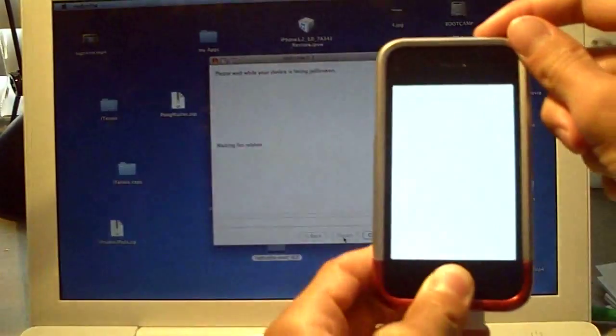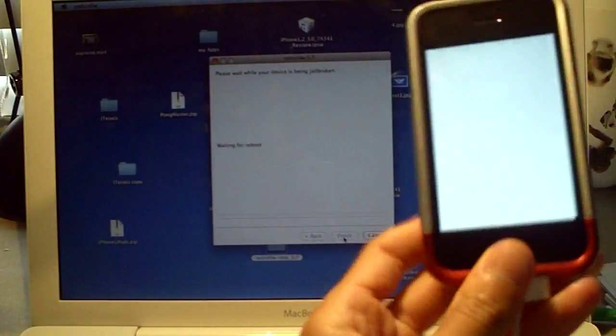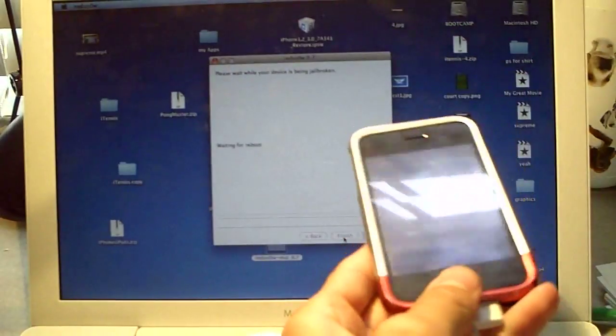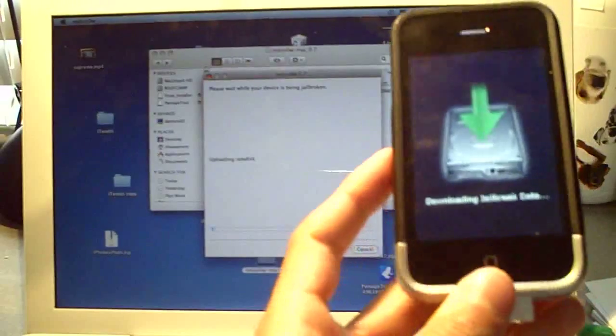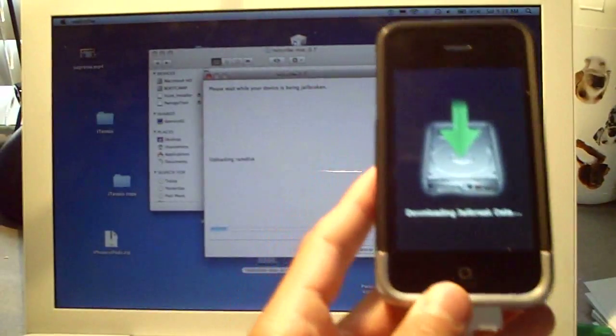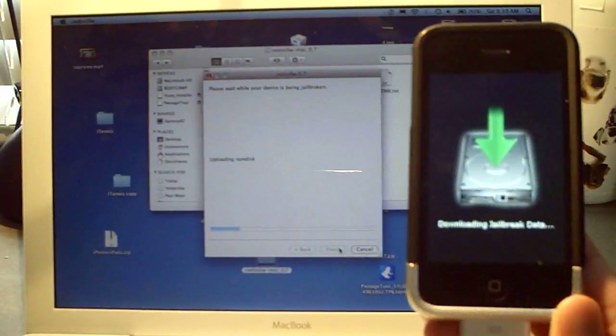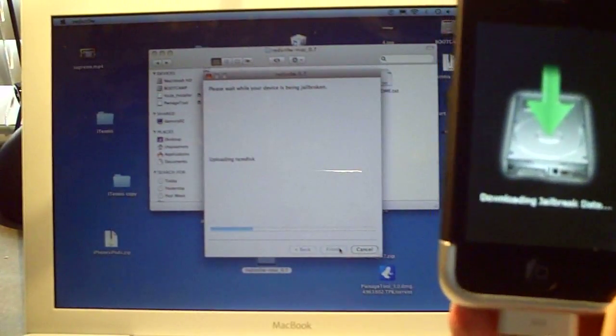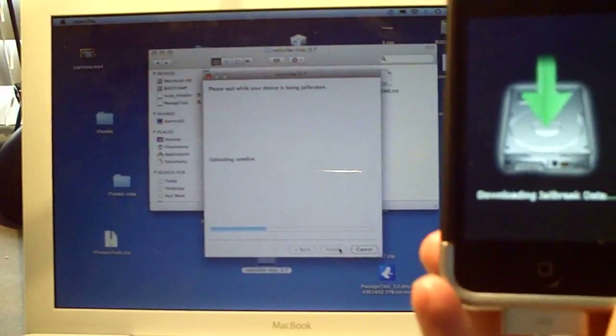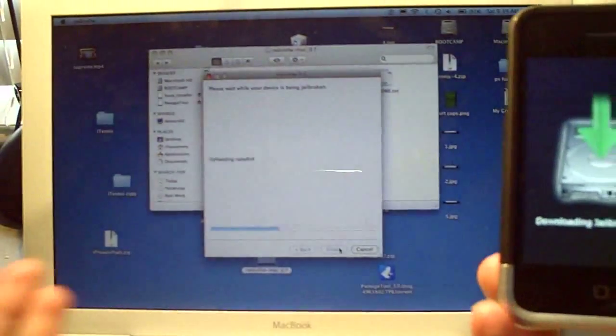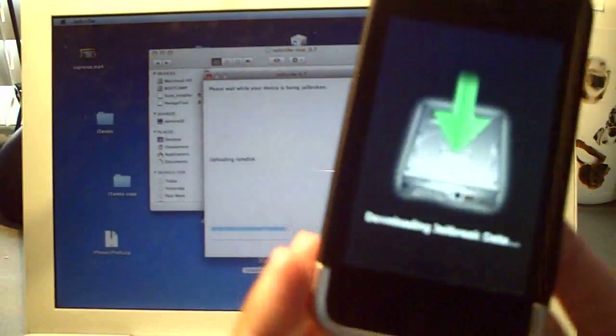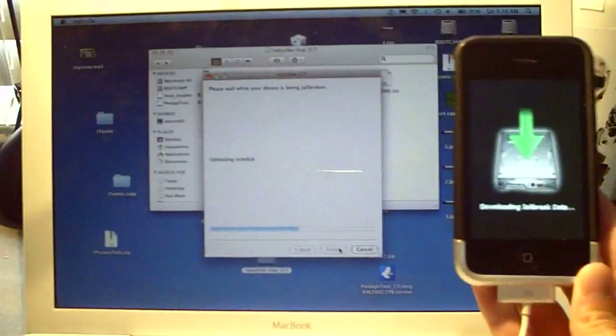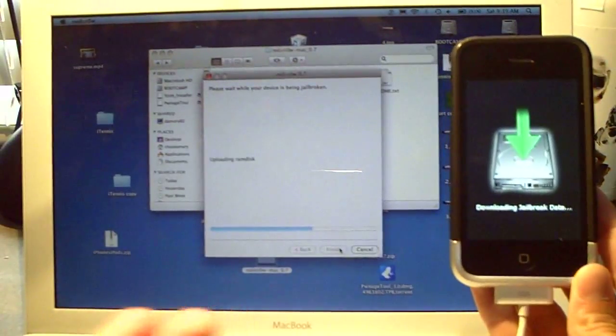So hold that and then you hold the home button until it starts doing it and now it's just jailbreaking your device. So after you've entered DFU mode it's going to say your device is currently being jailbroken and it's going to do it all for you. So I'll just keep the camera rolling to show you guys what it's doing.